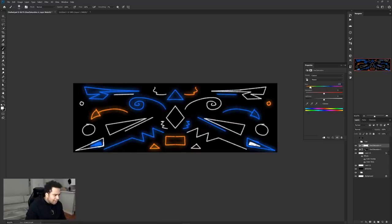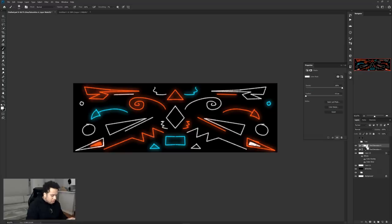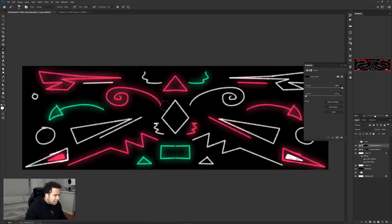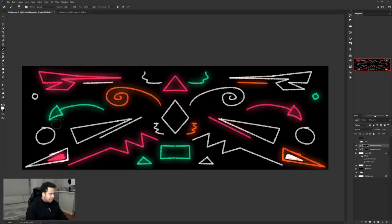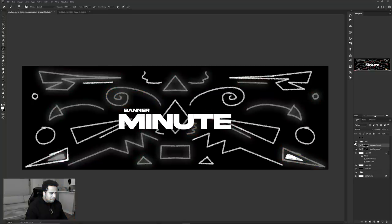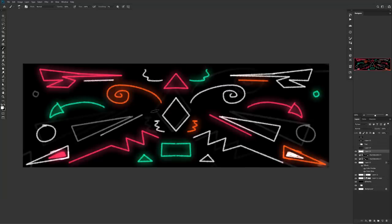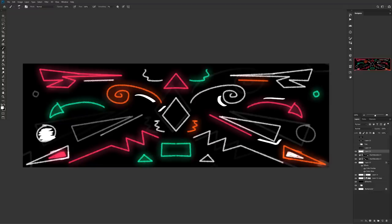Repeat the same process with another Hue and Saturation layer, this time changing the color to orange. Press Ctrl+Backspace or Alt+Backspace (whichever fills with black) to hide it, then use your white brush to paint over a few shapes for the orange color. Quick note: the other brush in the pack is a harder-style brush — use it to break up the chalky theme and add scribbles for extra depth.